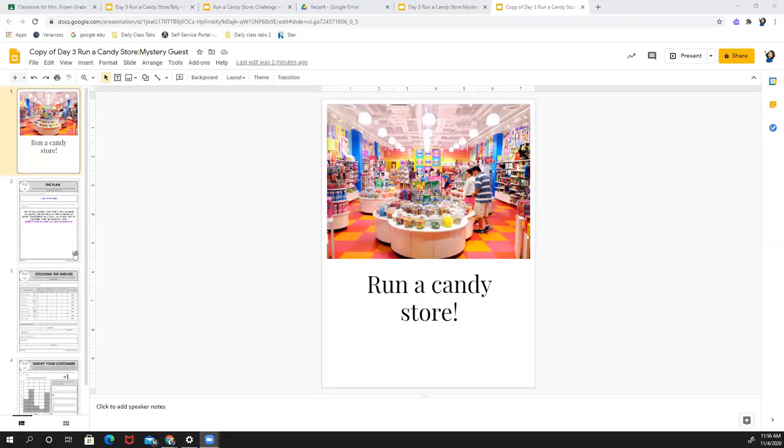You are going to be tasked with a challenge to run a candy store. Doesn't this look like a fun candy store? We hope that you have fun and just do your best.